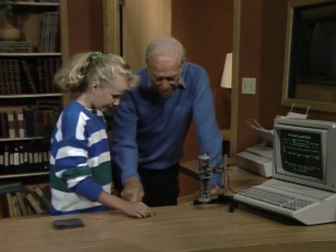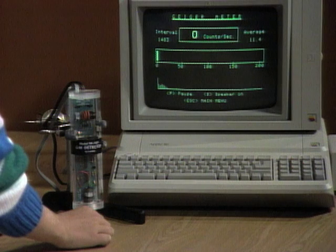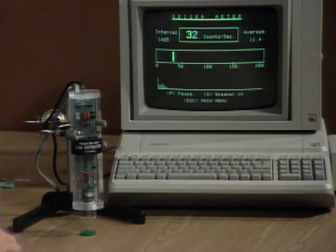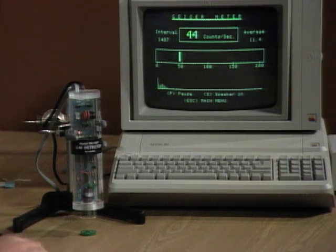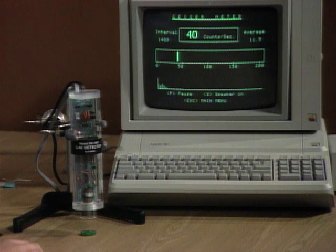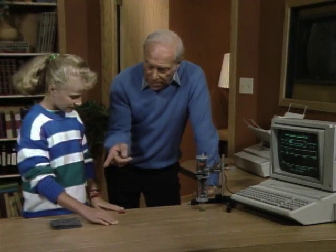Now try the next one — beta. That's up to 32, 30, 44. Obviously it goes through the air, right? The air doesn't stop that one.